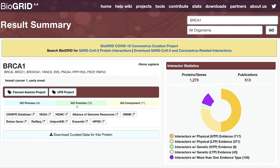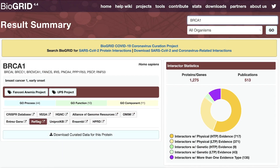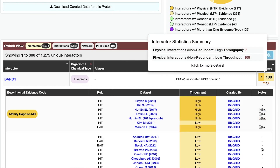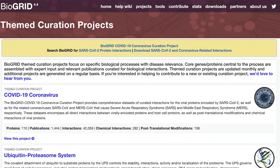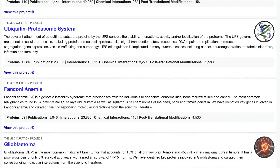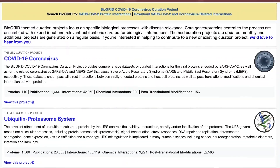The results page provides evidence-based details for each interaction, statistical information, links to third-party resources, and links to curated papers for each interaction. Additionally, BioGrid strives to address current topics by providing themed curation projects of interest to researchers.